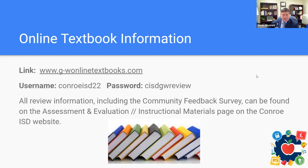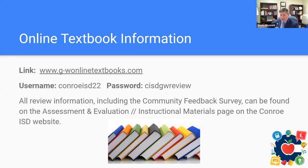Goodhart Wilcox has set up a link for us, and the username and password is the same for everybody. Anybody in our district who would like to review the materials — all teachers and coaches — can access this. This information was posted online publicly earlier this month and is also located on the Assessment and Evaluation Instructional Materials page on the Conroe ISD website. The Community Feedback Survey is also located on that page, and you're welcome to review the materials, open the Community Feedback Survey, and leave your thoughts, which will be reviewed by the District Selection Committee.